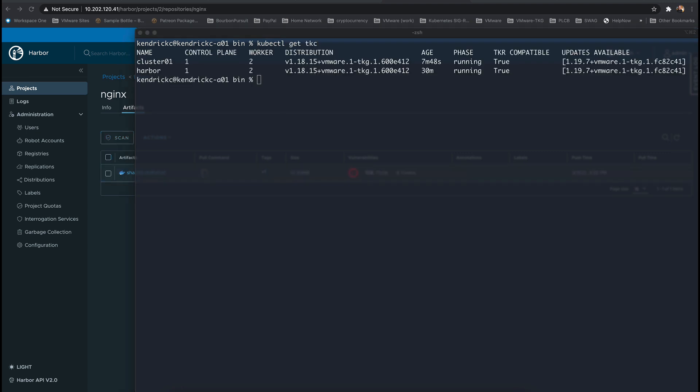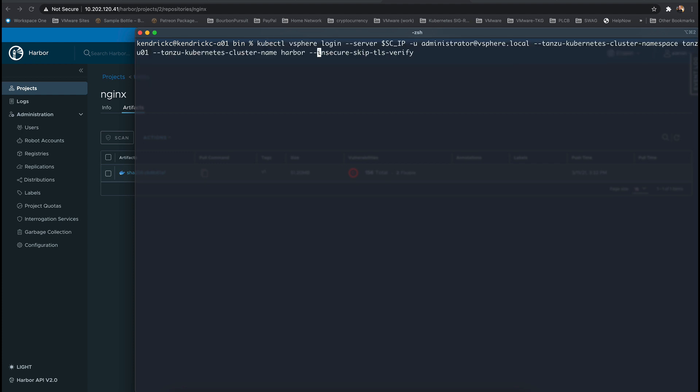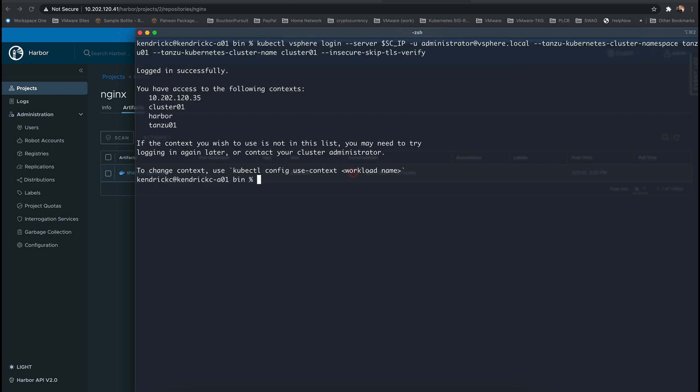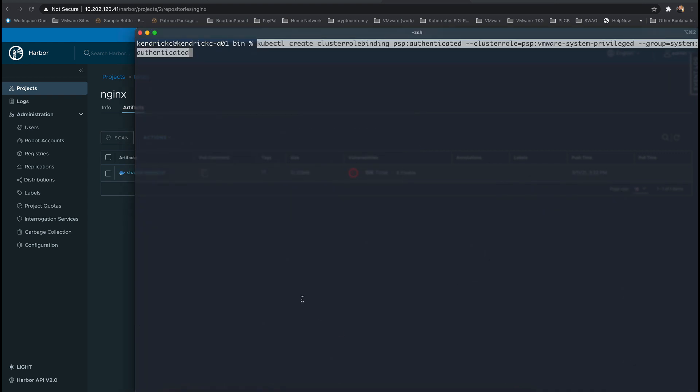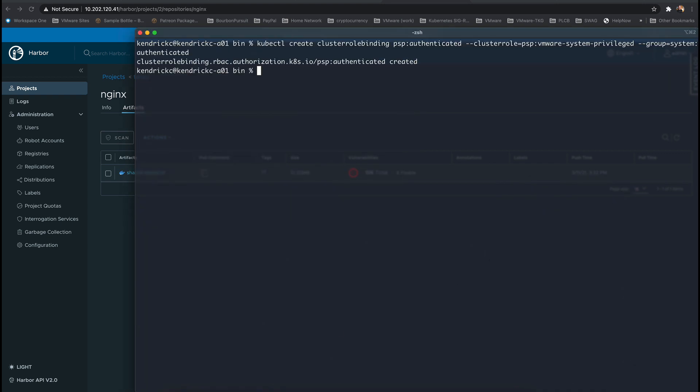We can check and see that our new cluster is up and running and we're ready to authenticate to it. After authenticating we change our context to the desired cluster and we want to disable pod security privileges once again.